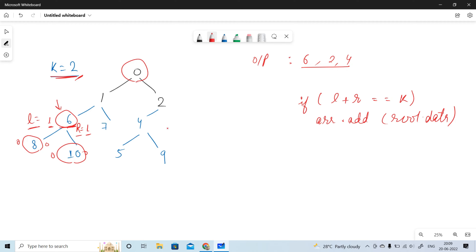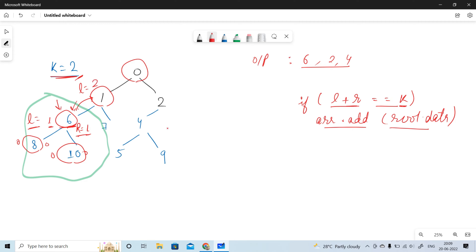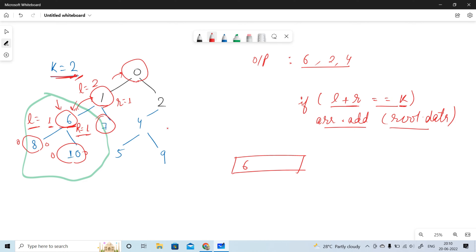We will check if left plus right is equal to k, and if so, we will add the root's data to the array list. We will traverse the whole tree and check between the left and right sides of each root. For example, the root node on the right side is 1, which we will not add to the array list because it is not a k-leaf node.